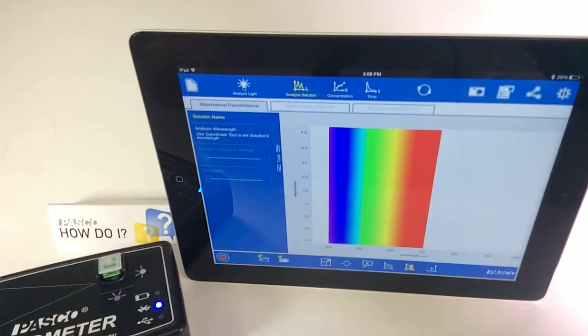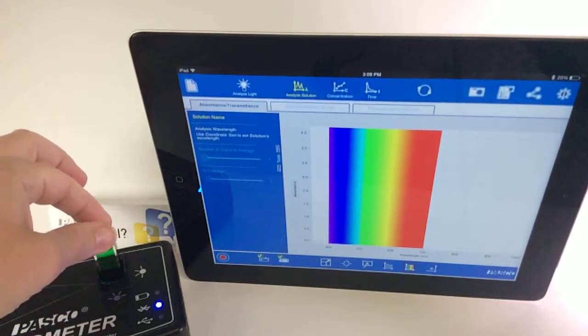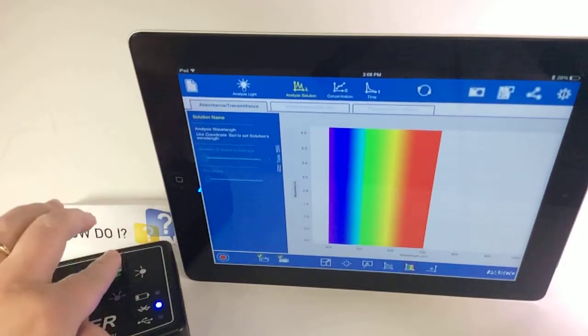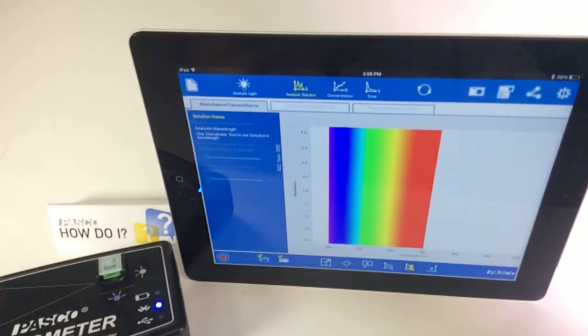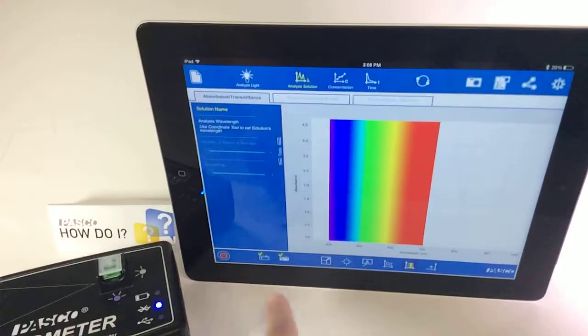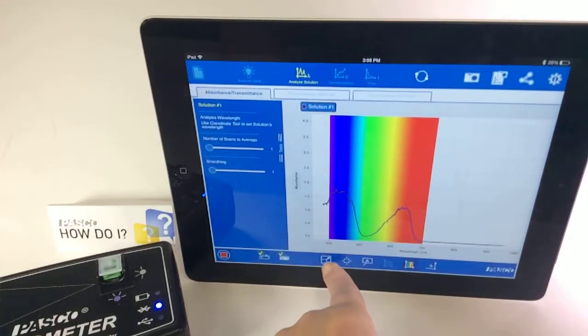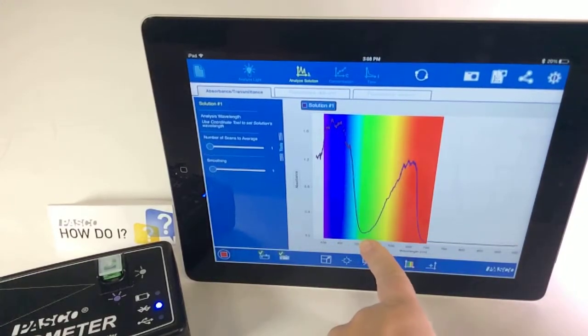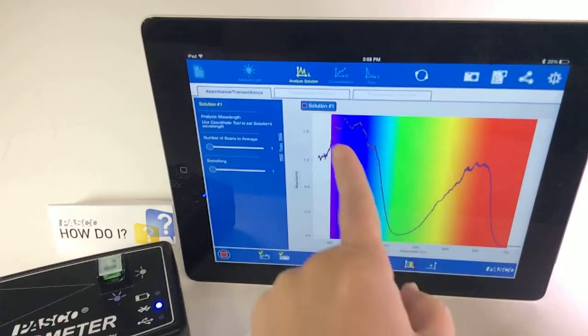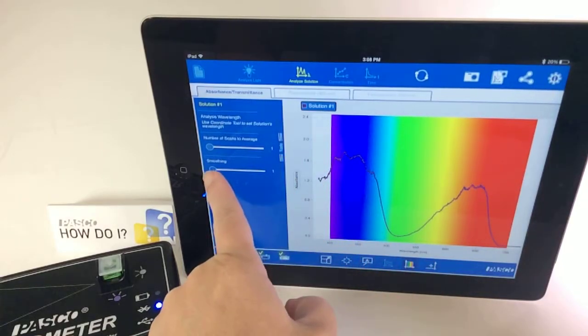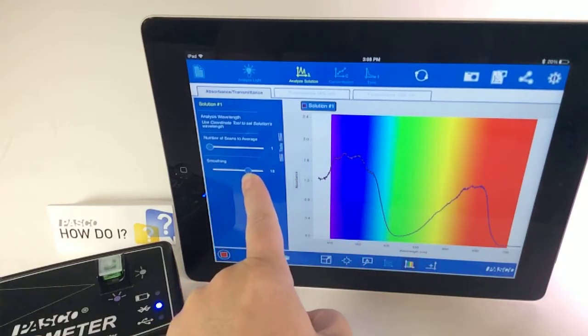So I have my colored solution in which the reaction will take place in the spectrometer. I'm going to begin data recording, and while data is recording, I can auto scale and manually scale, and I can also use the smoothing option.